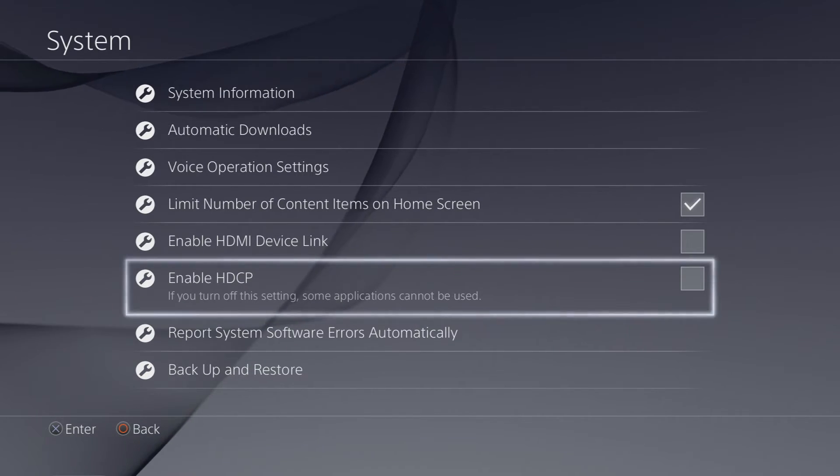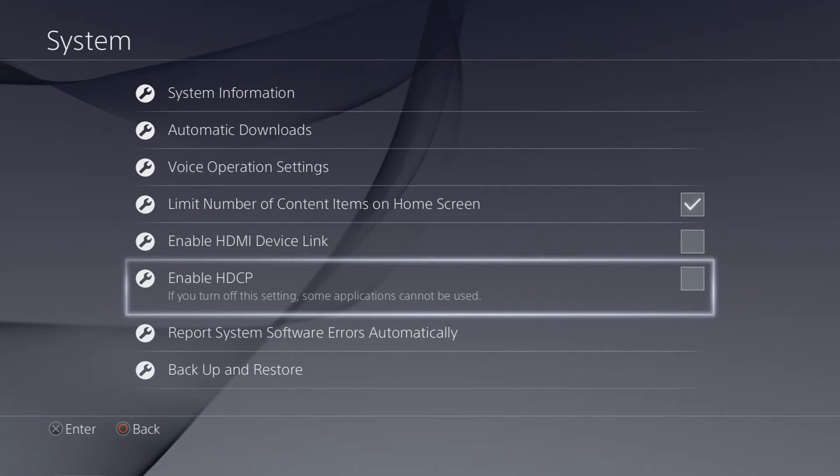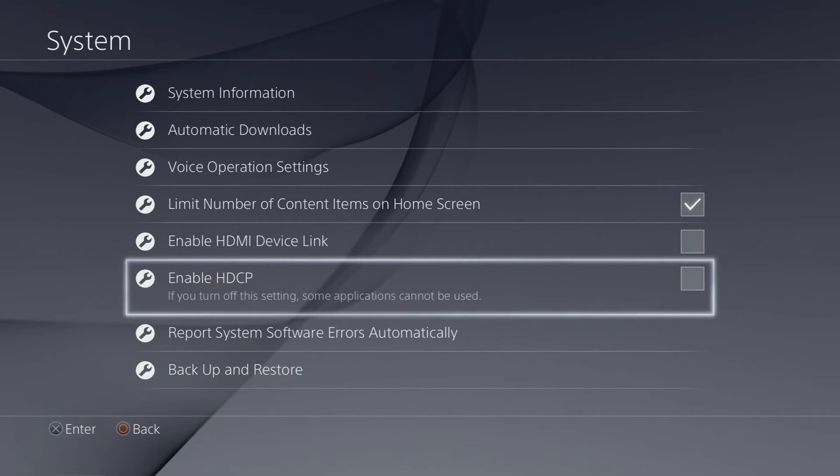If it doesn't, comment below on what the error is and we'll try and resolve it. But nine times out of ten, this will resolve the issue.